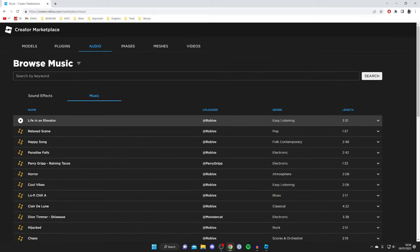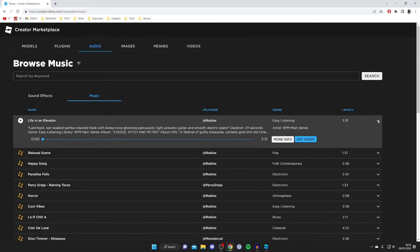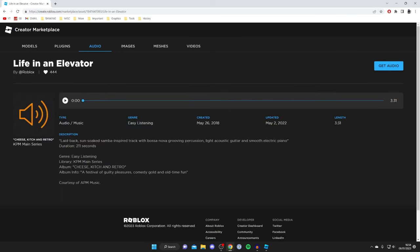For this guide I'm going to use Life in an Elevator. All you need to do is tap on this downwards arrow here, and then what you want to do is tap on More Info.